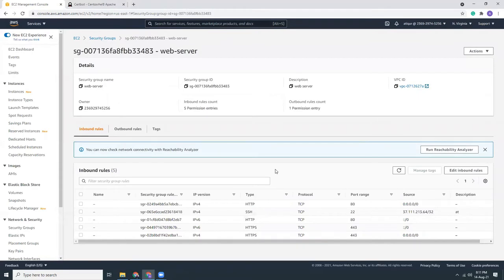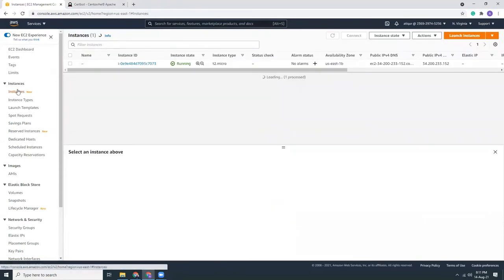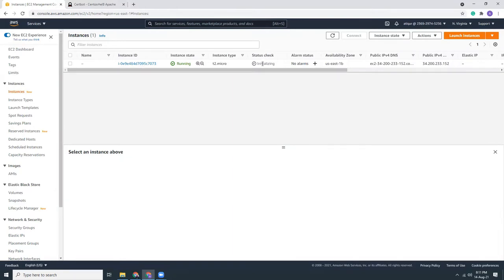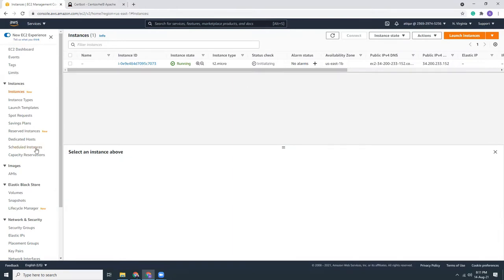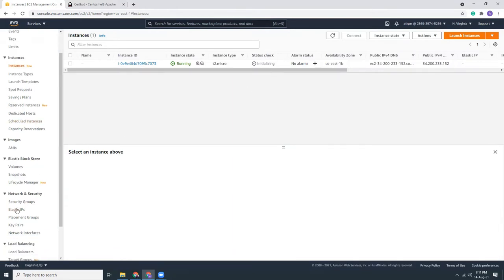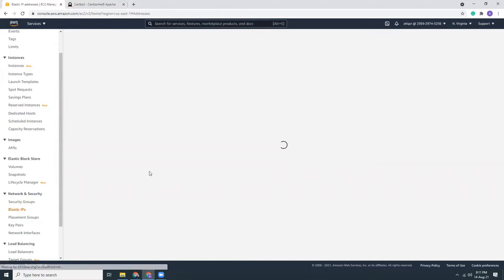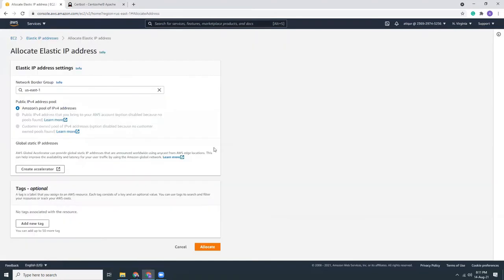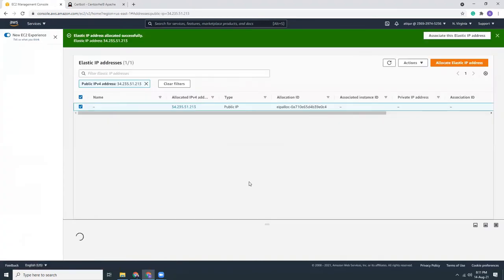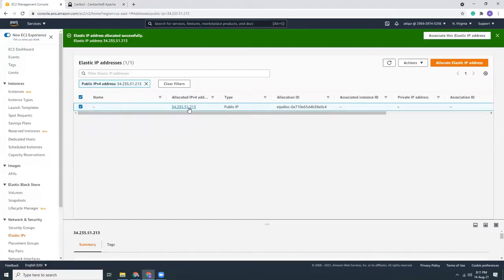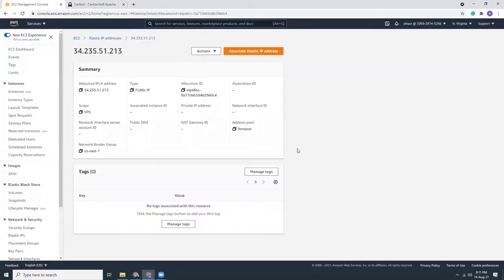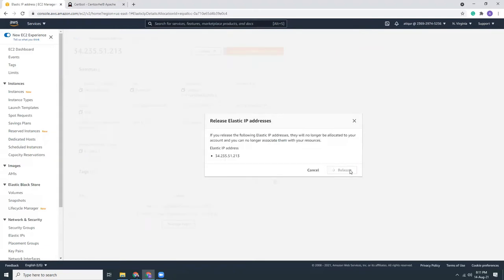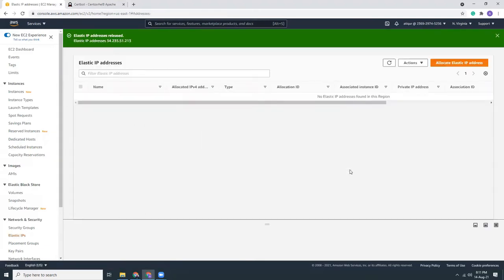It's still not ready yet. Meanwhile, I'll create an elastic IP. This is always a good practice to use elastic IP. Why? Because without elastic IP, your IP can change anytime if you reboot the system. So I always suggest to use elastic IP.